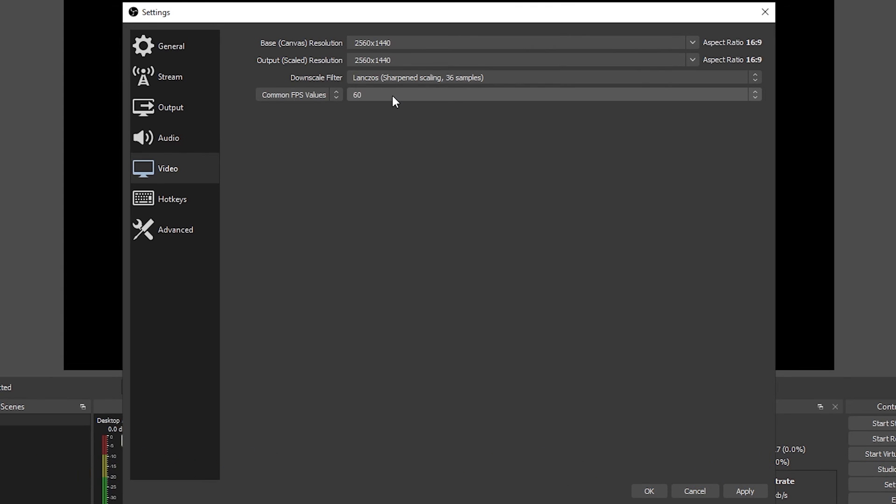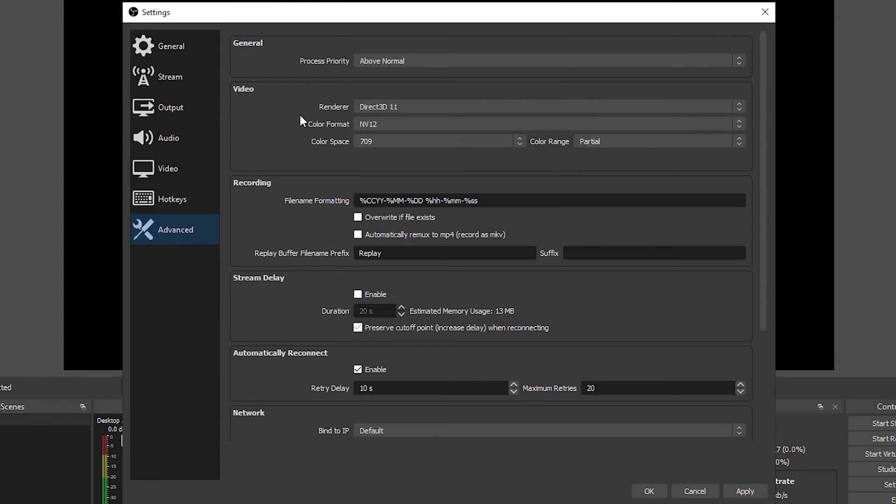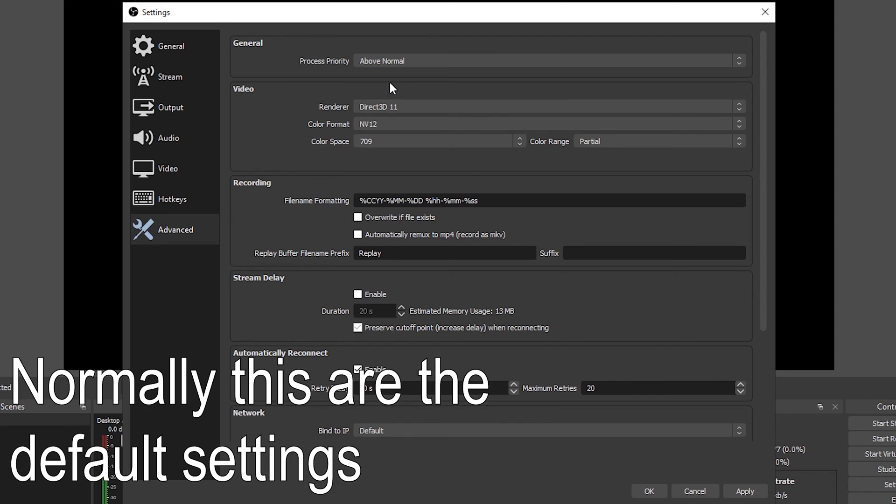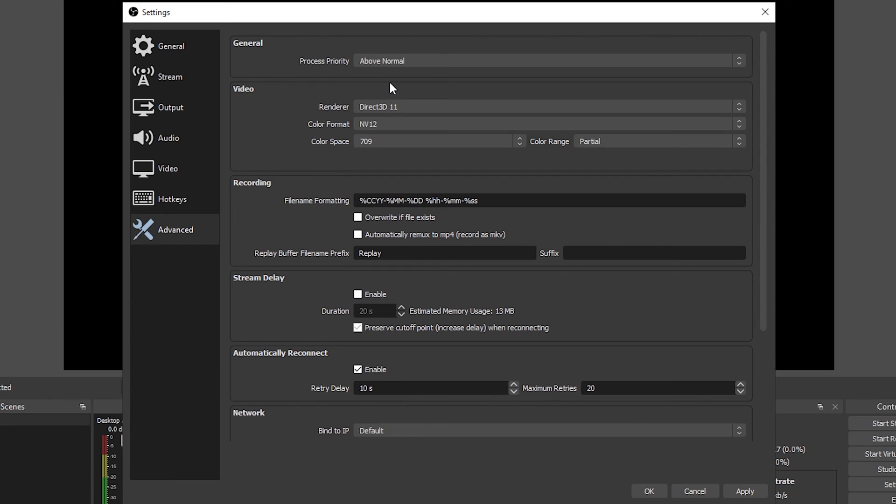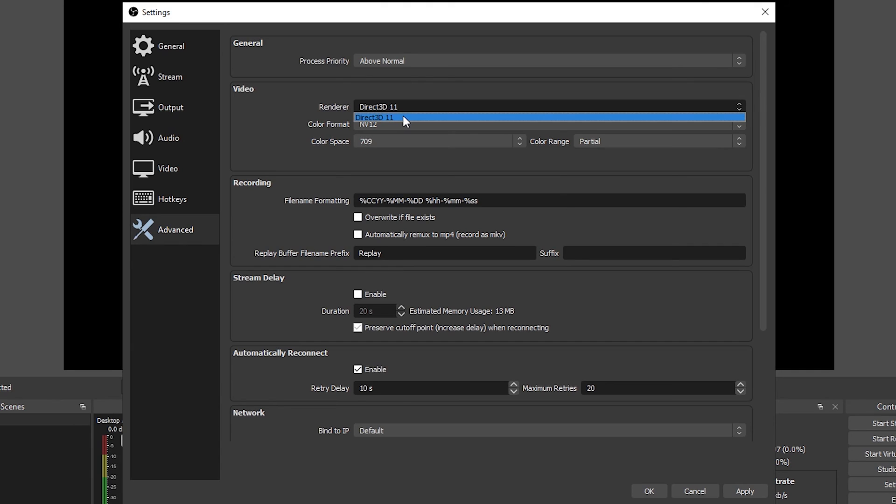You can apply the changes once more and now let's jump into the advanced tab. You want to set right here the process priority to above normal. This will ensure that Windows will prioritize OBS before other processes that are running to give you the best performance. For video renderer you want to leave it in Direct3D 11 if you have that option because this one is going to give you the best quality.